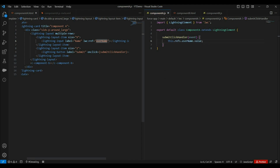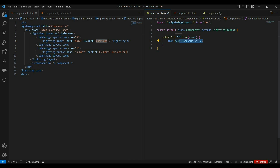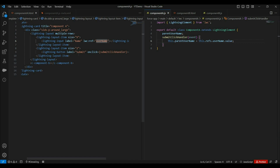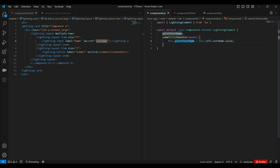To access the lightning input in the JS file, we have added the lwc:ref attribute and assigned 'username' as the value. This is how we can read a value from a control using the ref. If you want to know more about the ref attribute, you can check out my Spring '23 release feature update video — the link is in the description. Now let's create a property in the parent component to hold this username value. Once the user clicks submit, we will get the text box value stored in this parent username property.